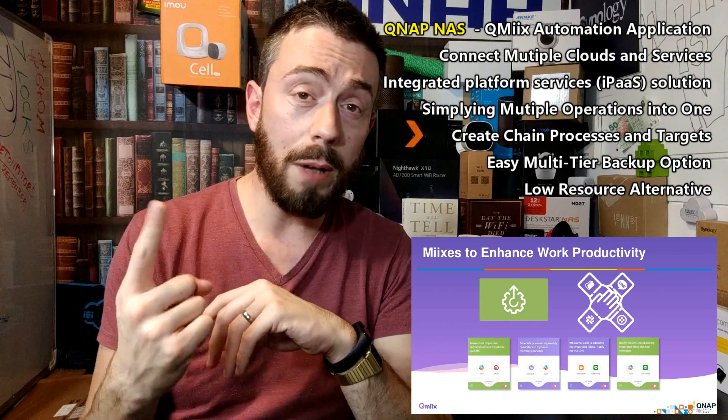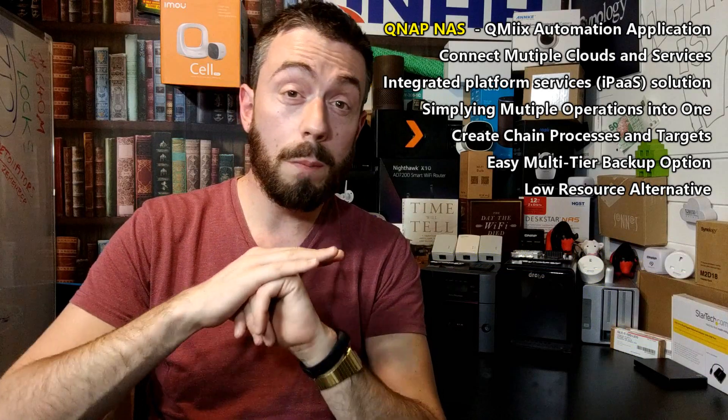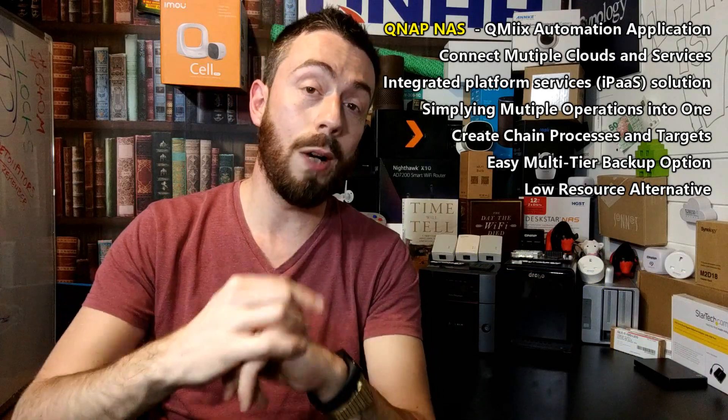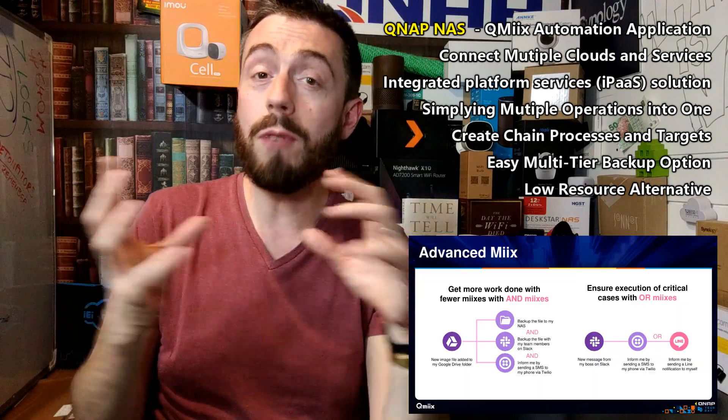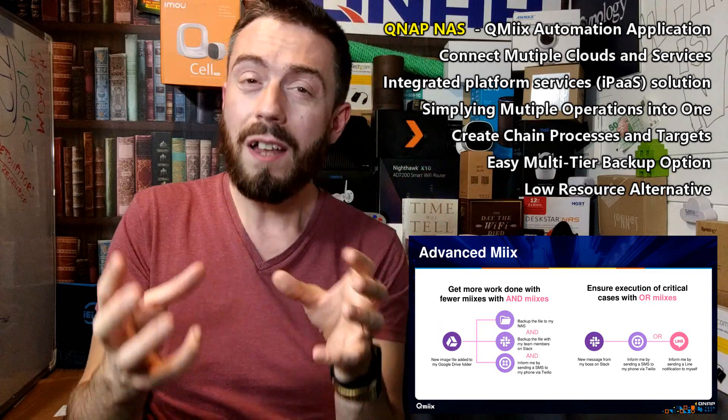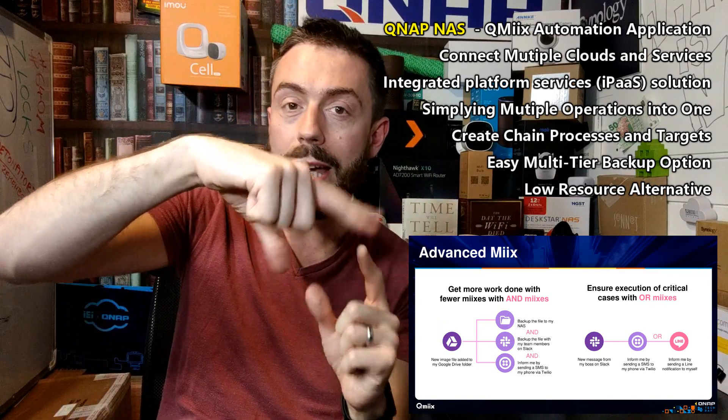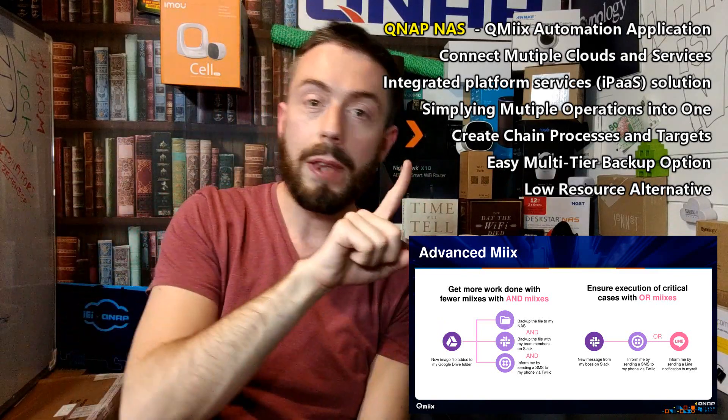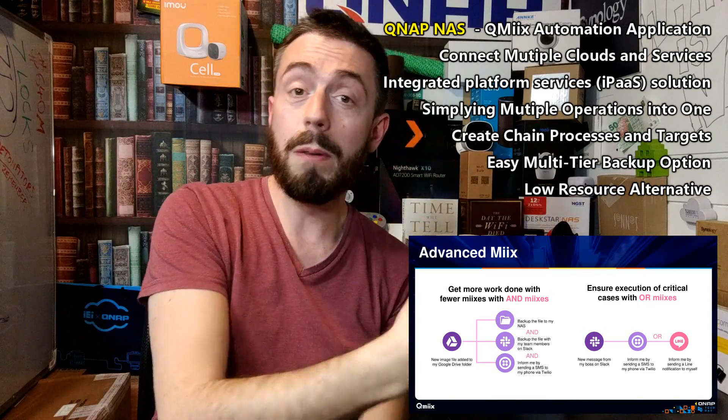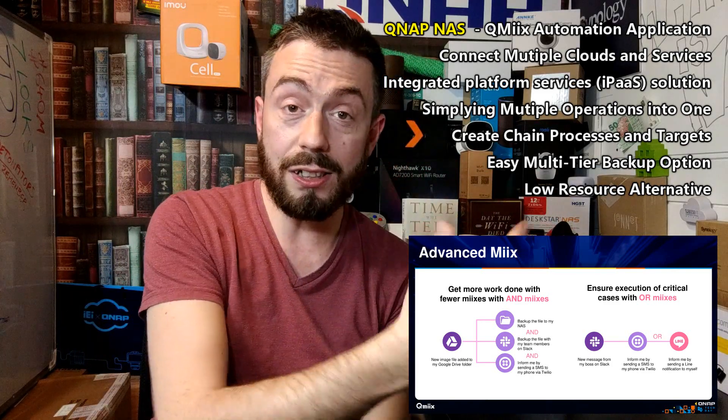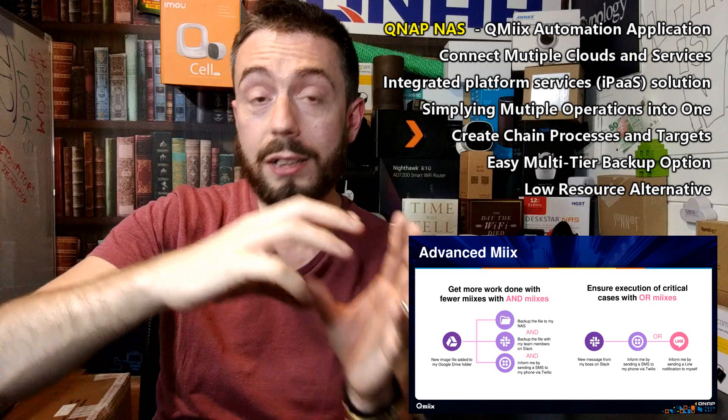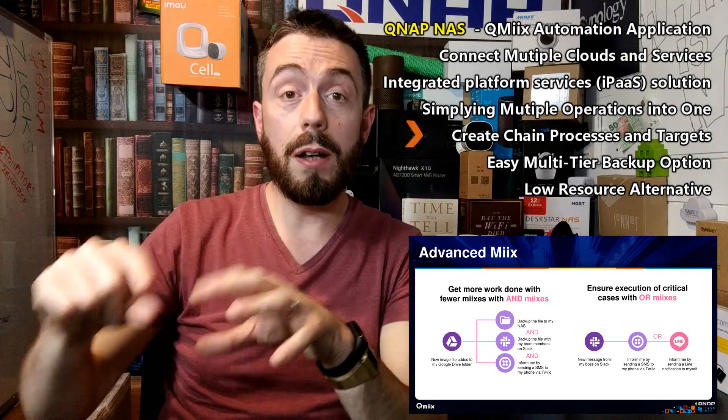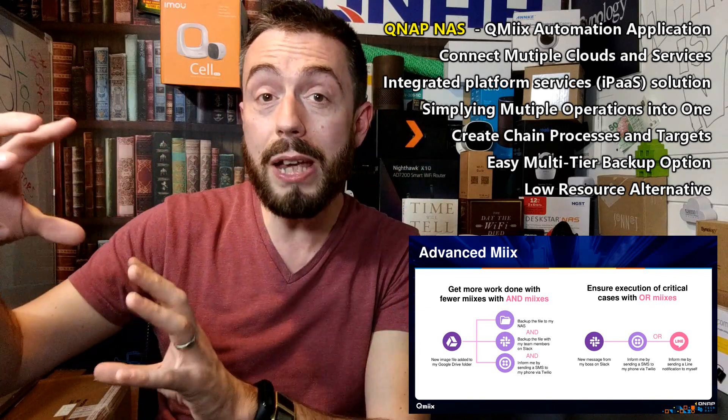First and foremost, you can do multiple pushes at once. If This Then That calls them recipes; QMix calls them mixes. The general nature is the same. These are the things where you would say if source A performs action X, then QMix will send or perform action B to target Z.